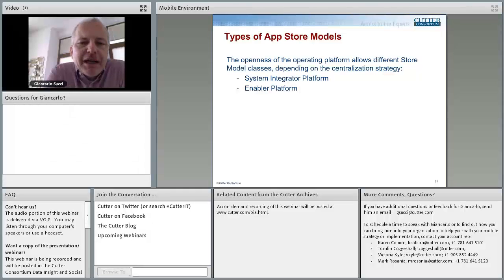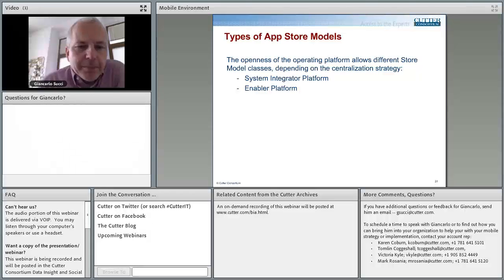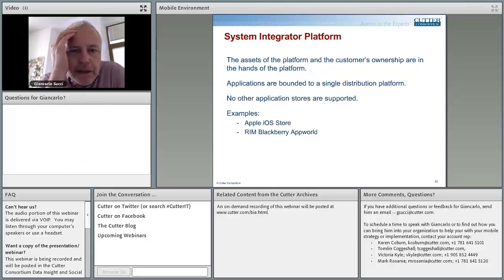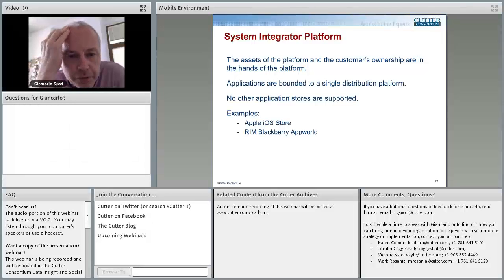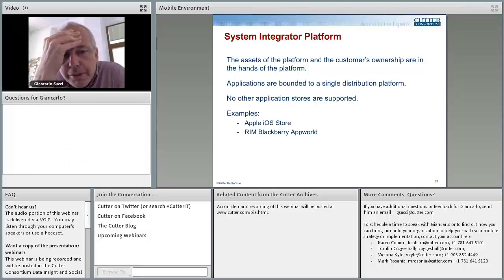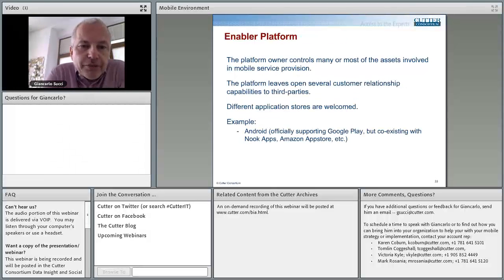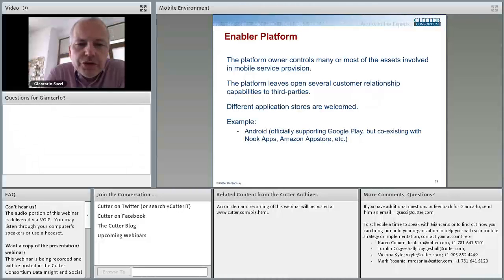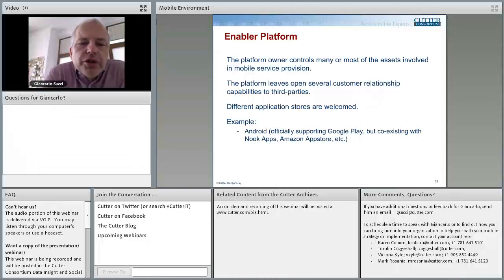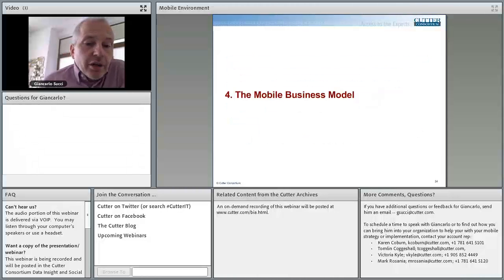The numbers say that right now we have two leaders — our market is an oligopoly where two leaders are leading. This should give us a hint on where we should place our application, depending on the market we are targeting. The openness of the operating platform allows different store model clusters depending on the centralization strategy. We have system integrator platforms, where applications are bounded to a single distribution platform and no other application stores are supported — examples are iOS for Apple and RIM BlackBerry. And we have enabler platforms, where the platform owner leaves open customer relationship capabilities and different application stores are welcome, for example Android officially supporting Google Play but also co-existing with Nook Apps and Amazon App Store.